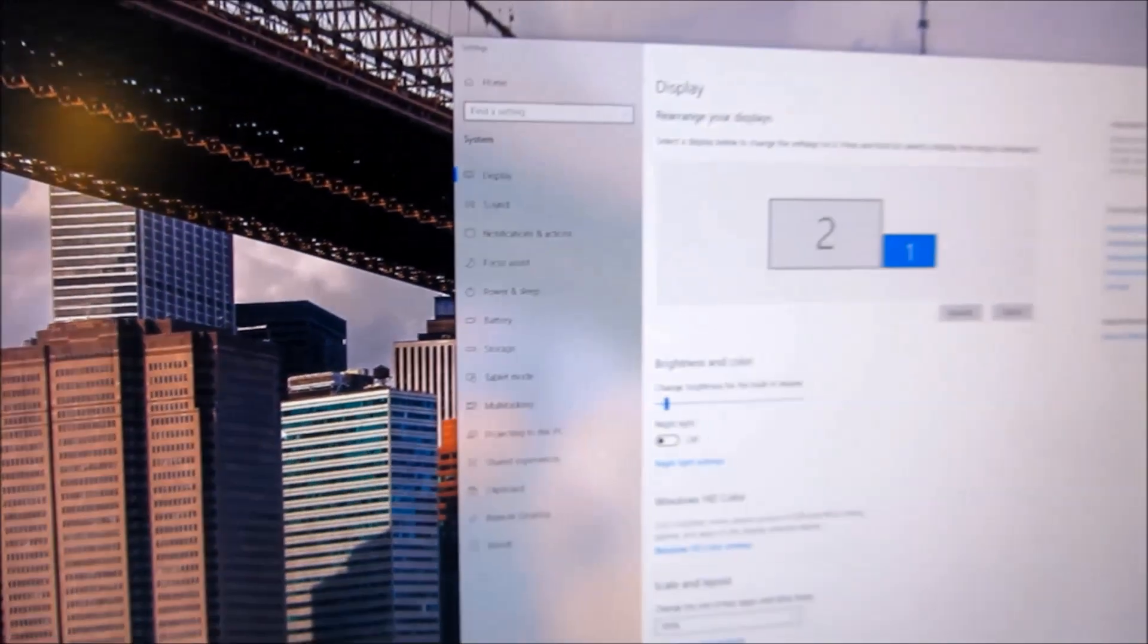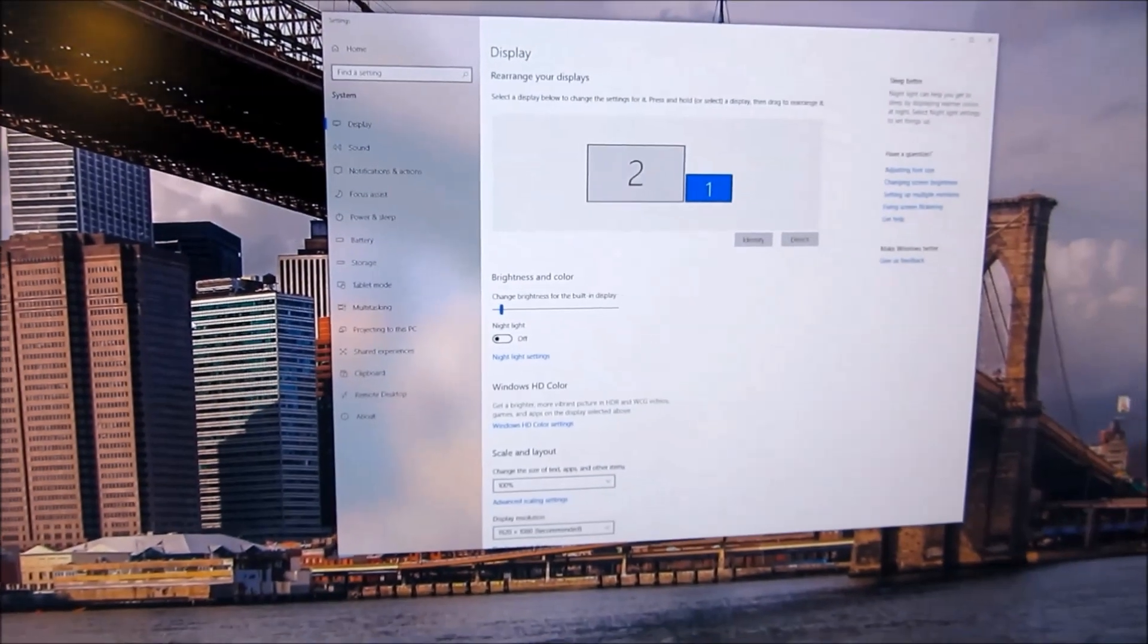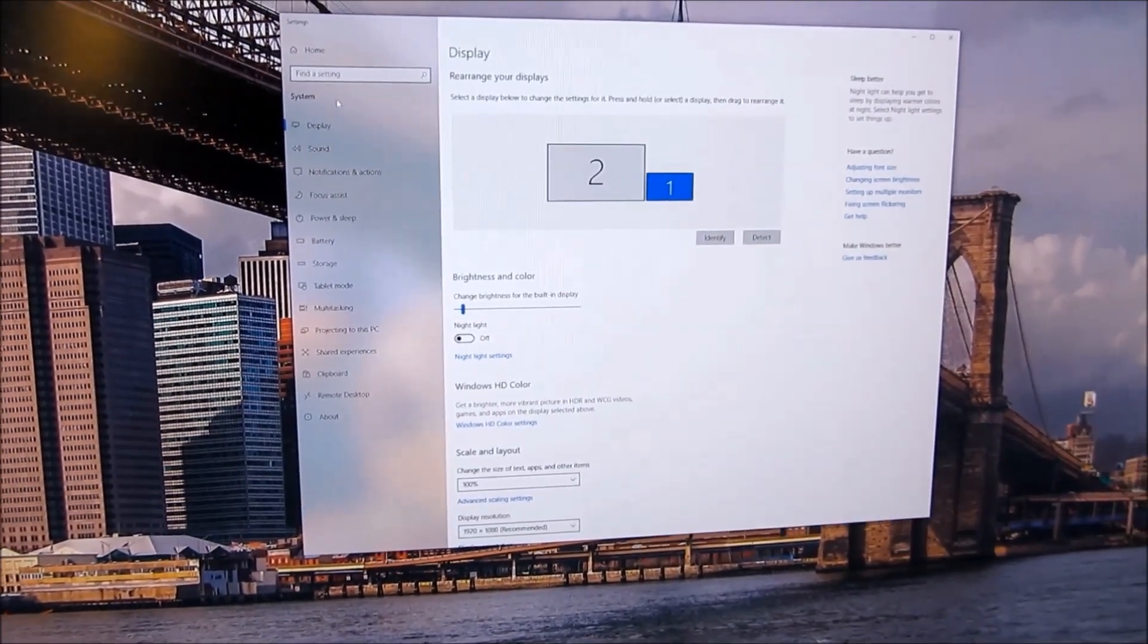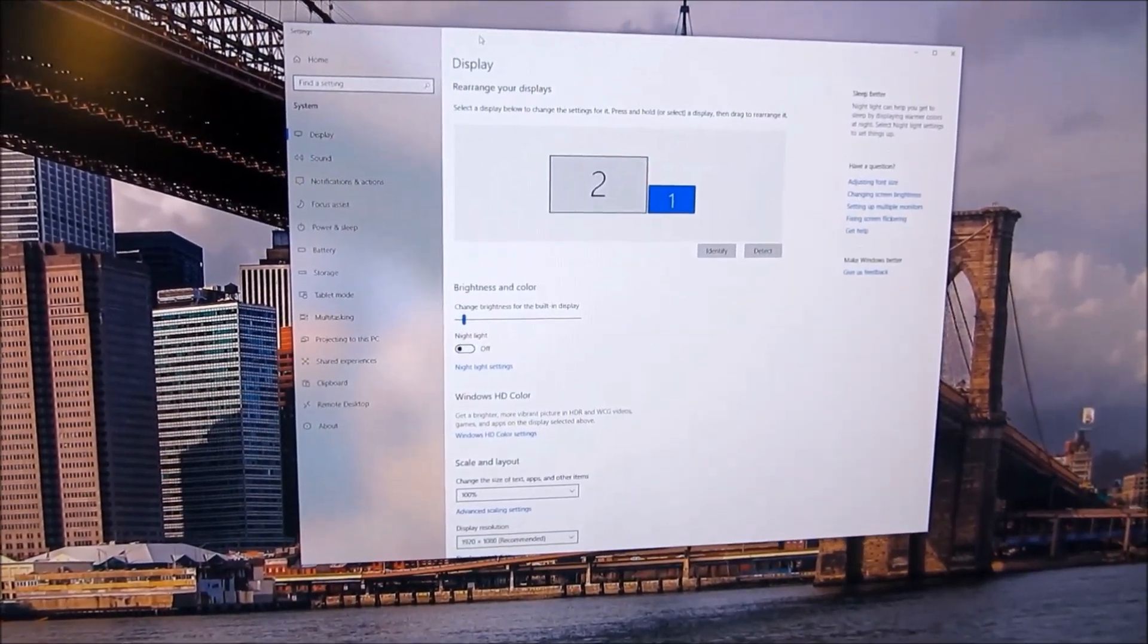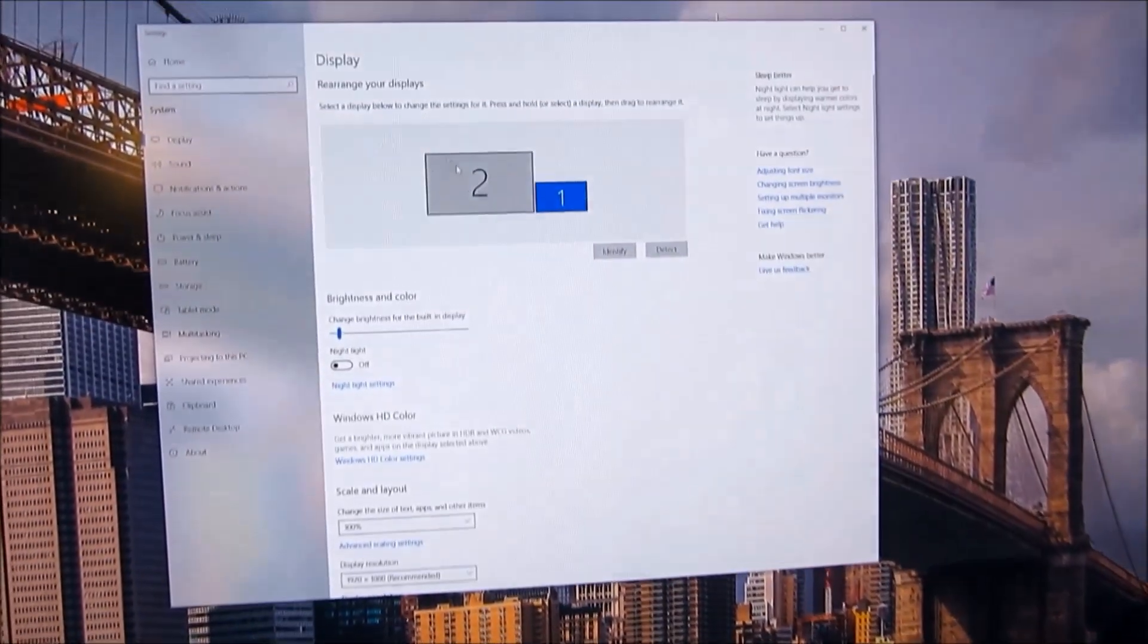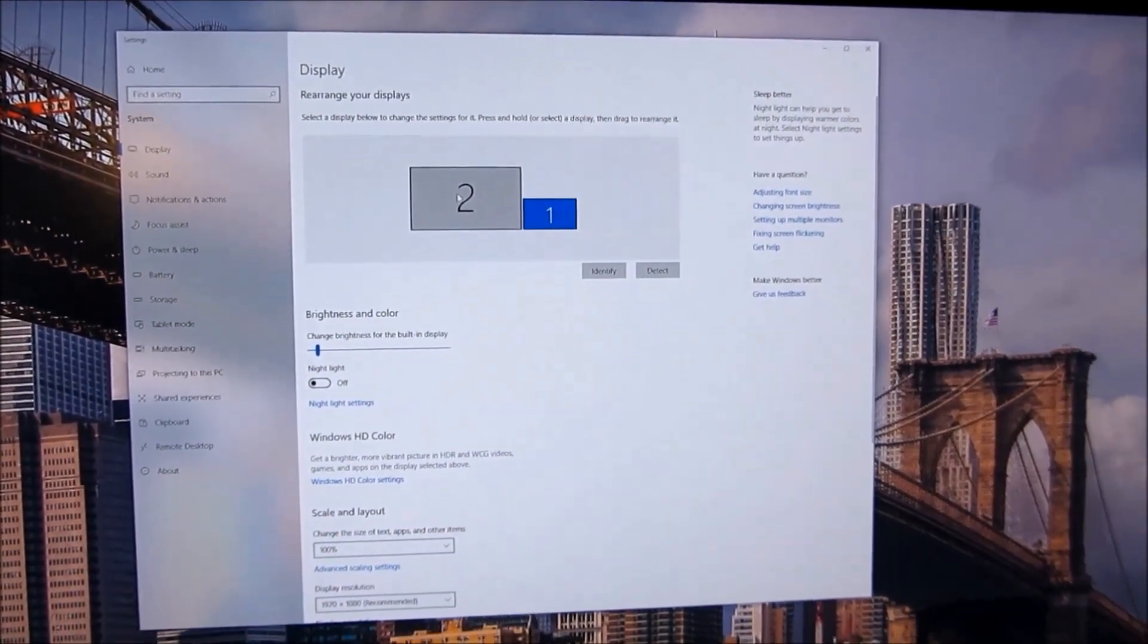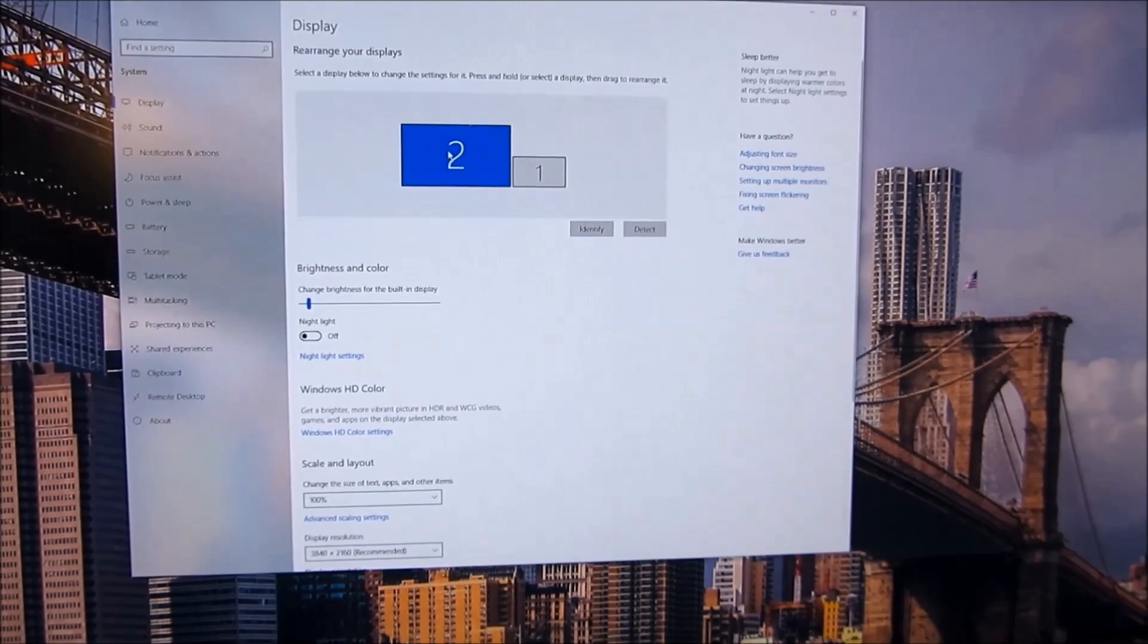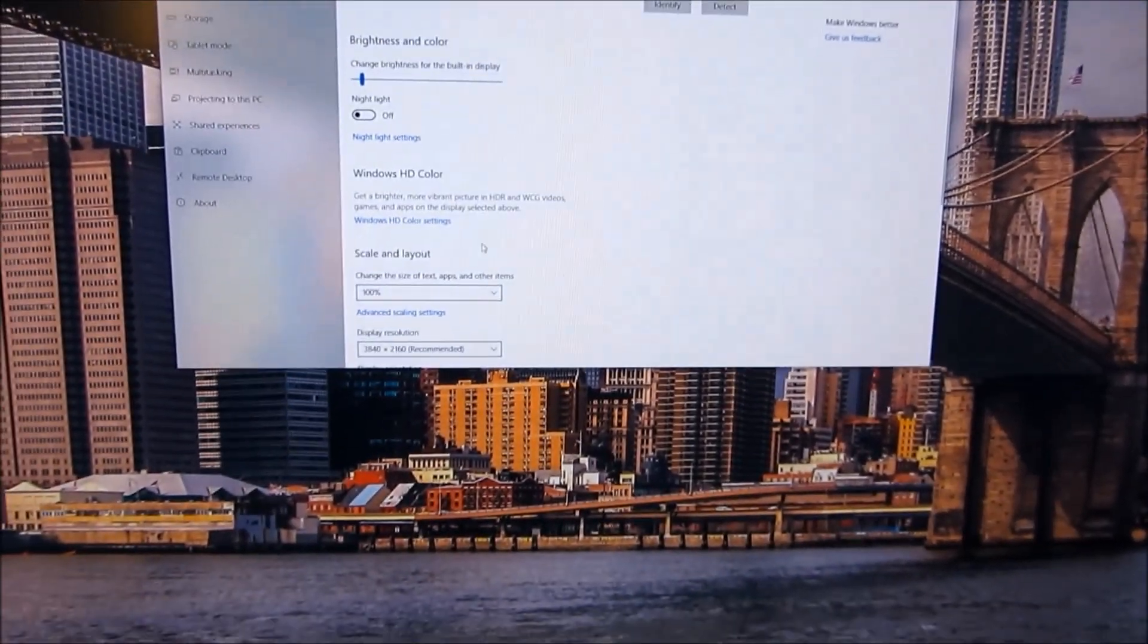I'm going to choose my monitor. My 4K monitor here is monitor number 2, so I'm going to click and choose monitor number 2. That's the blue monitor that's highlighted now.